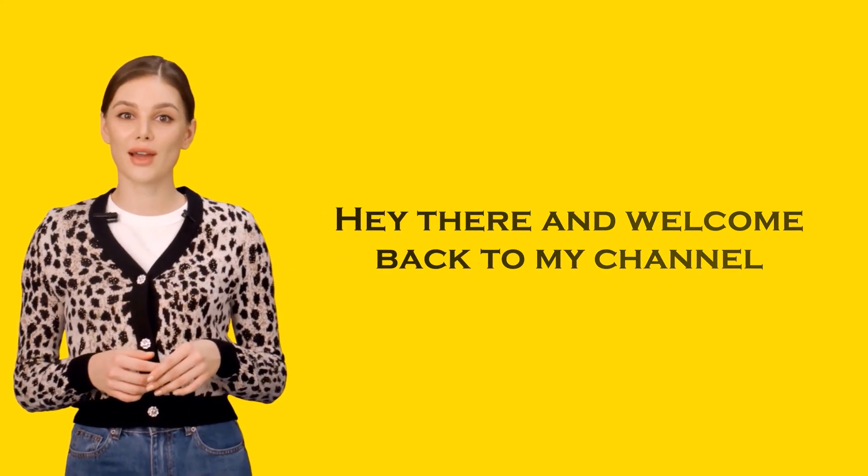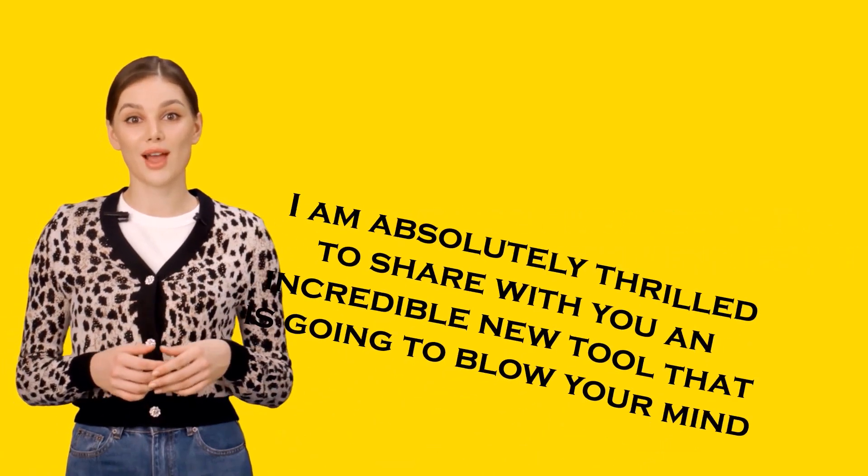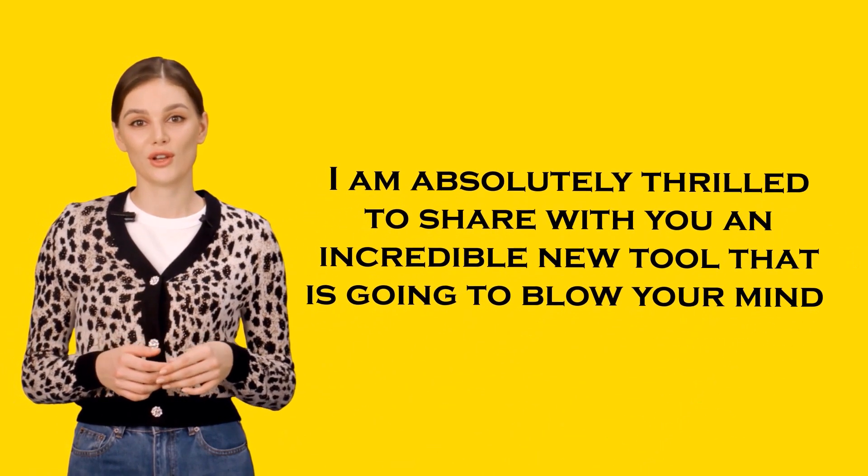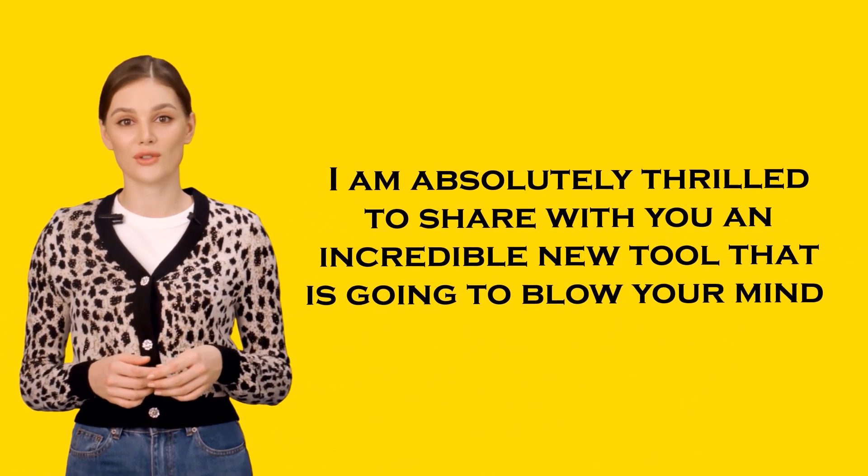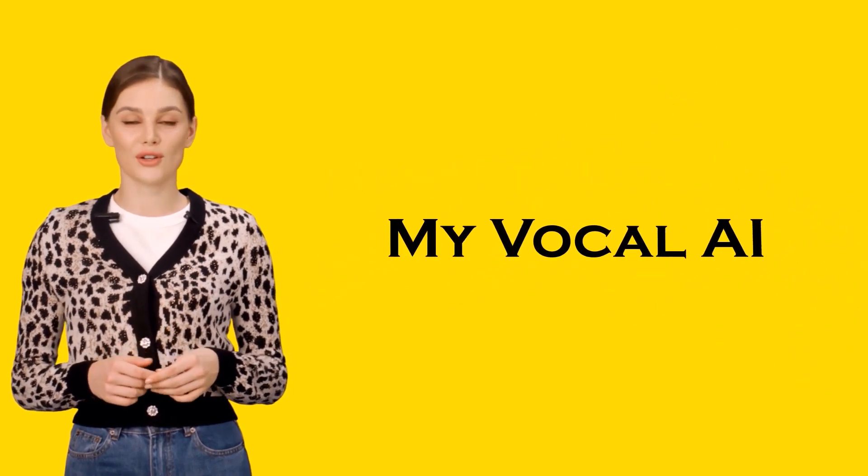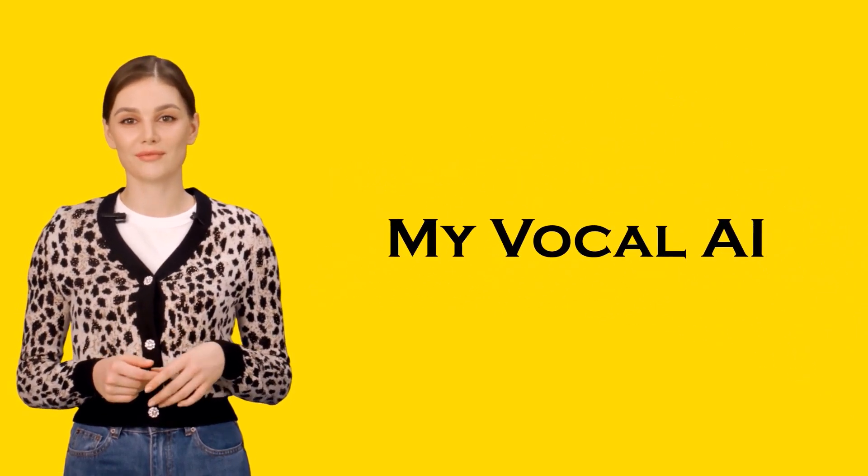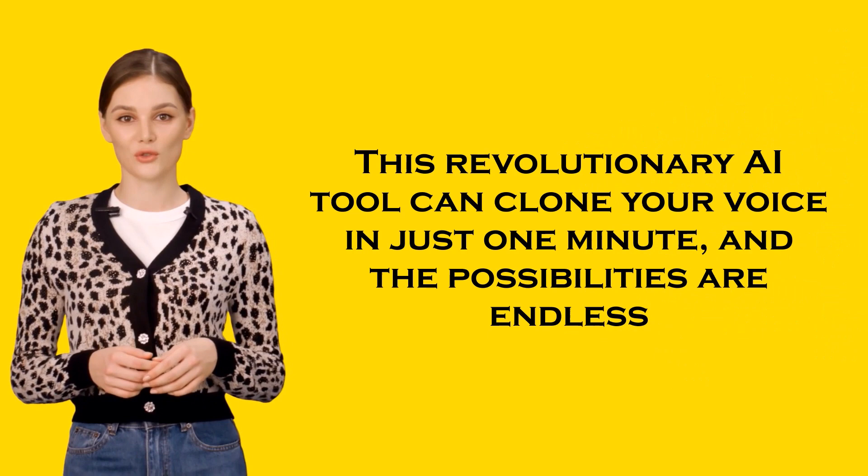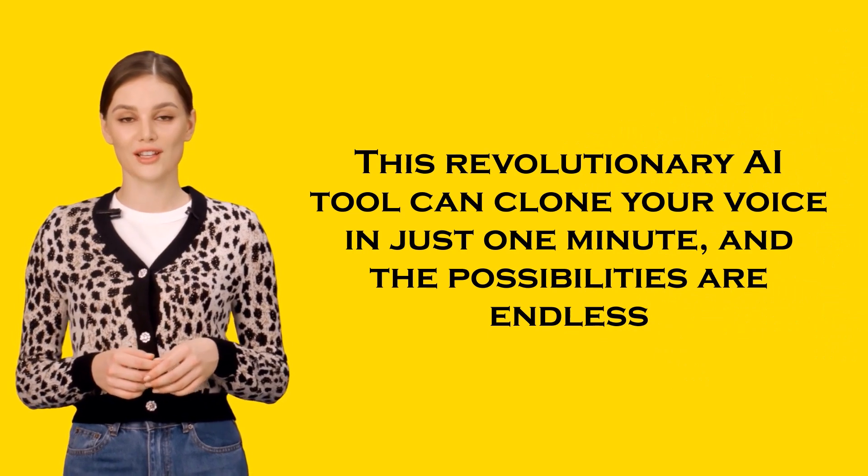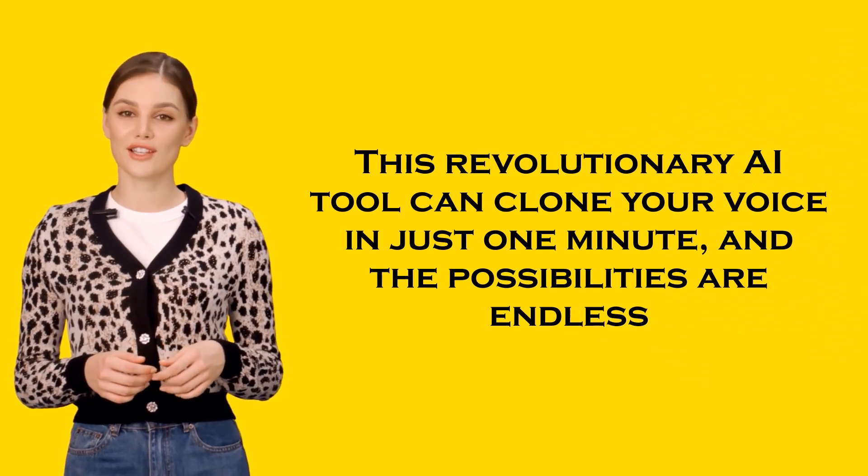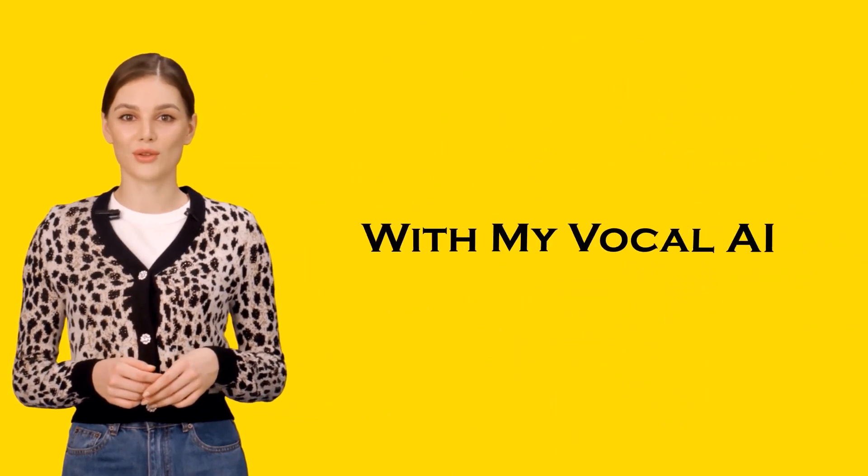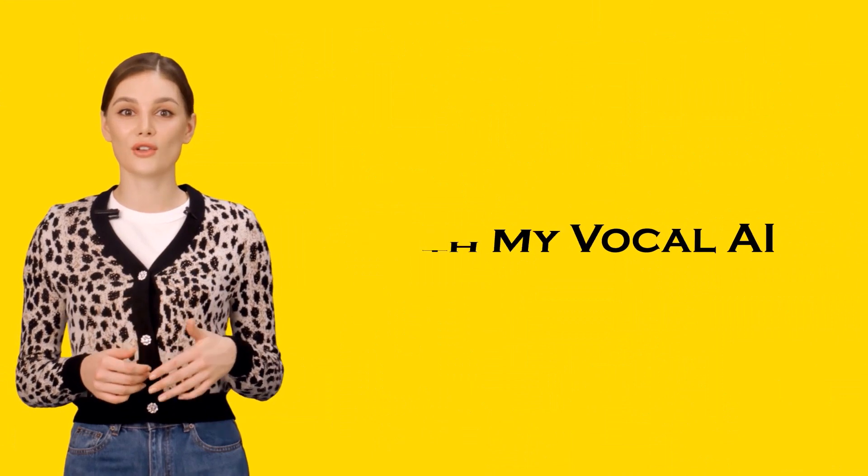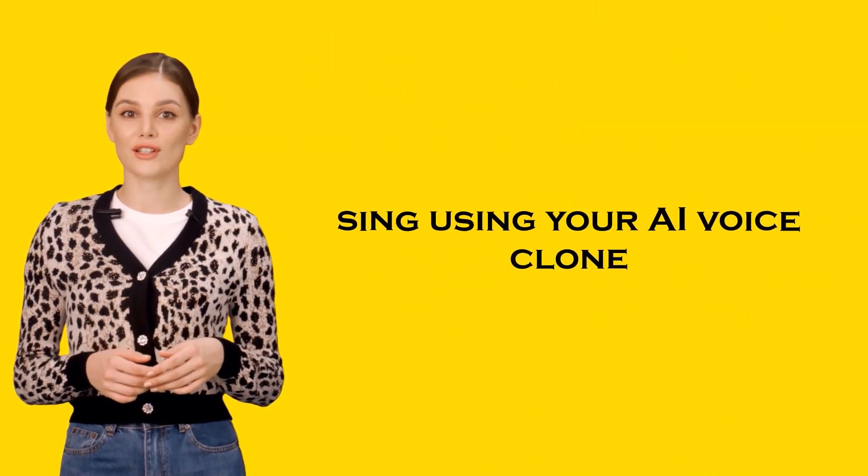Hey there and welcome back to my channel. I am absolutely thrilled to share with you an incredible new tool that is going to blow your mind: My Vocal AI. This revolutionary AI tool can clone your voice in just one minute, and the possibilities are endless. With My Vocal AI, you can create text-to-speech content using your AI voice clone and so much more.